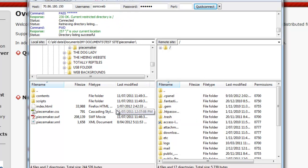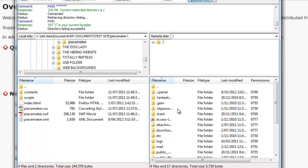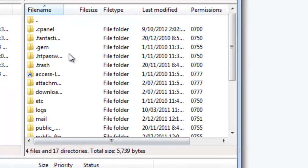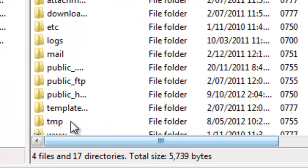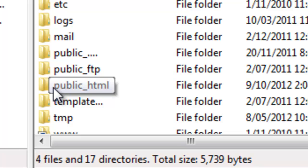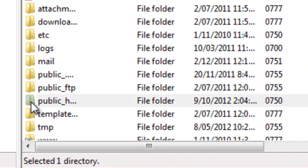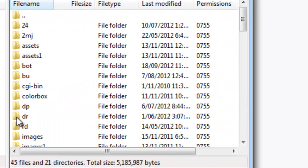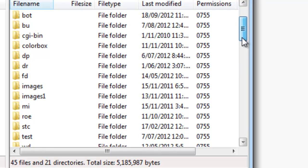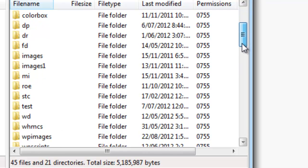Once you have done that, this is the box here we need to look at. You need to go down to where it says public underscore HTML. Double click on that. And we're just going to go to our test account.